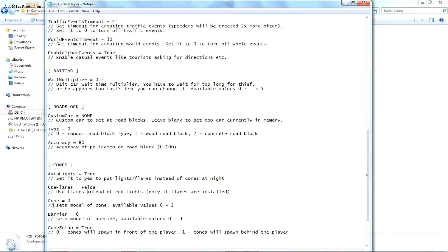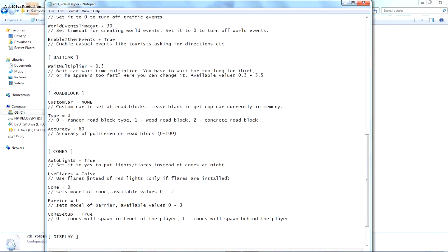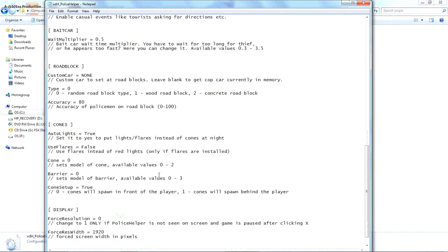Cones down, type of cone barrier. They said 1, 2, and 3. I don't know the type of cones or barriers, so I just leave it as zero.